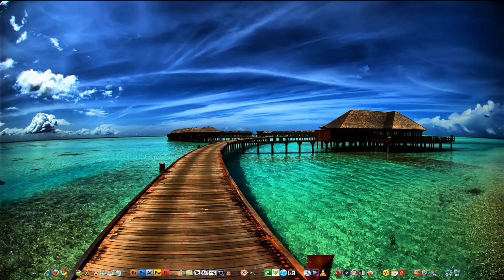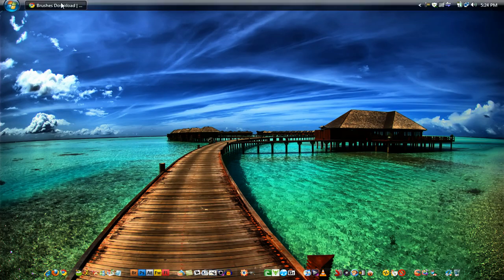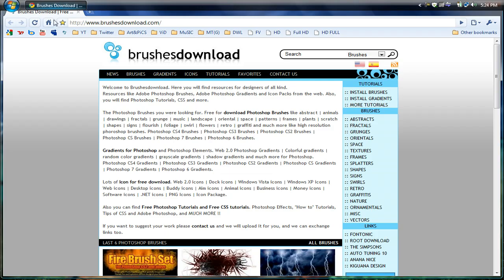Hey guys, this is JR from Wallpaper Crazy, and today I'm going to show you guys how to install free Photoshop brushes — basically CS4 brushes. I know they work on some of the CS3s as well, so I'm going to go ahead and show this to you guys. It's a real simple thing.